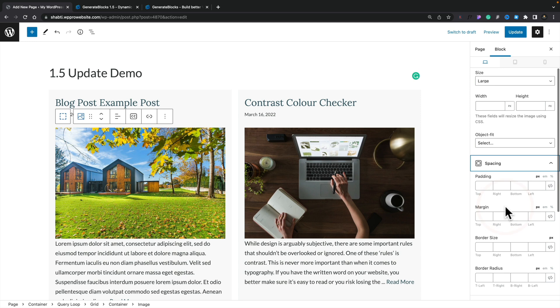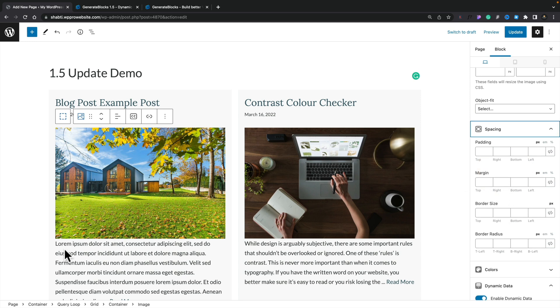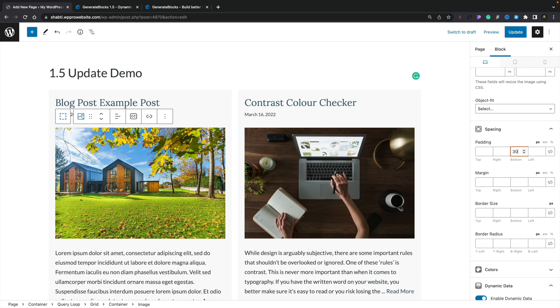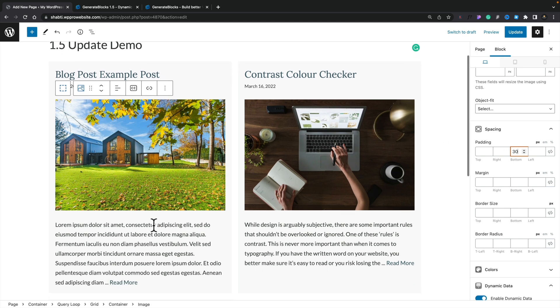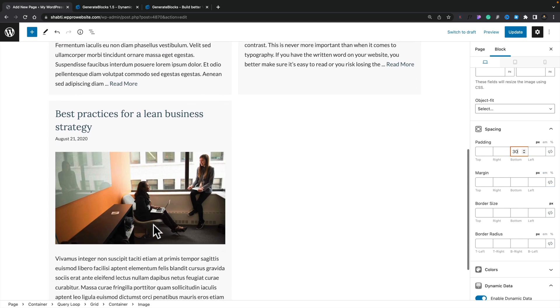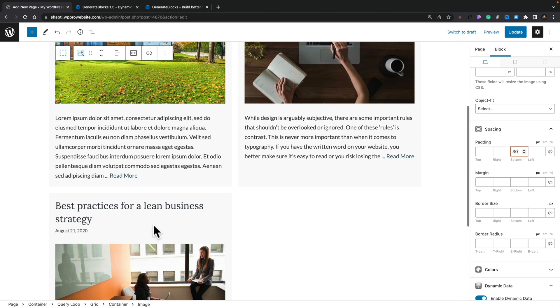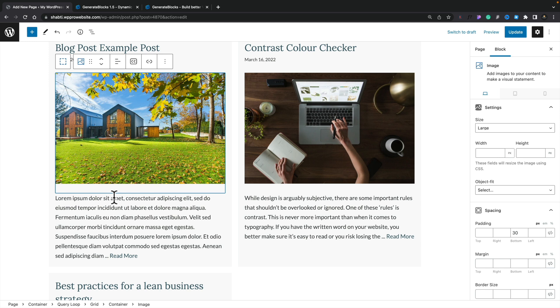We can come in and choose our spacing. For this example, we want to add a bit of space at the bottom, so we'll go into our padding and set 30 pixels. You can see that change is reflected in each one of the cards. We're effectively editing one card and it filters down through everything — really simple, you only have to do this once.